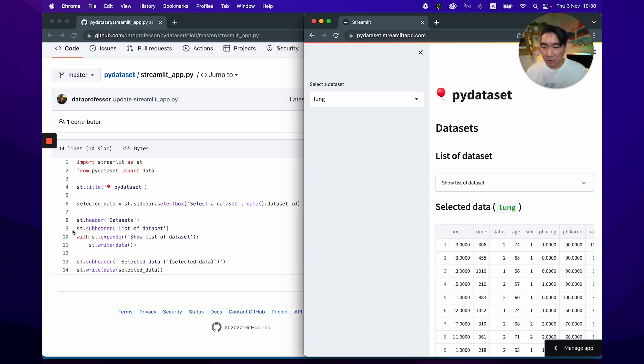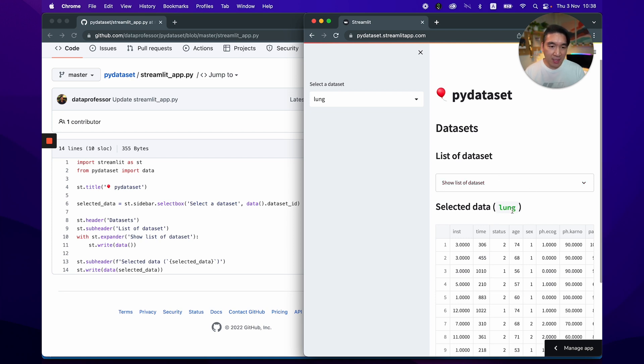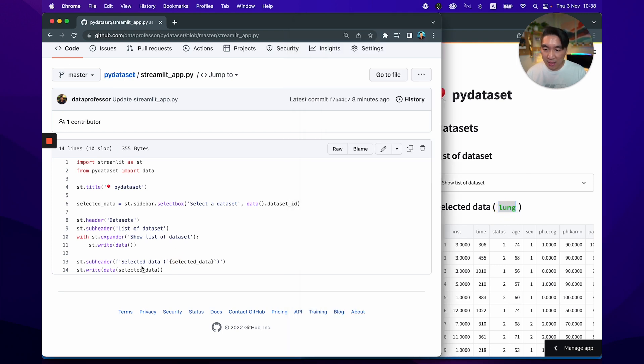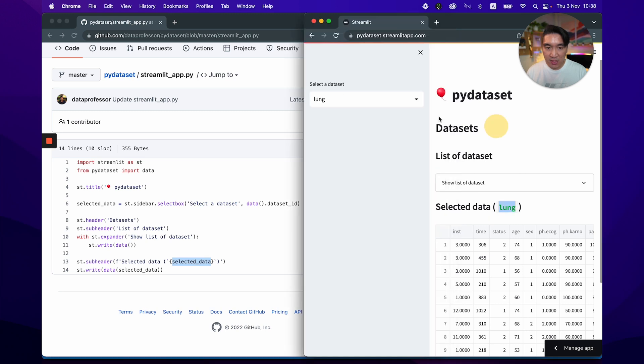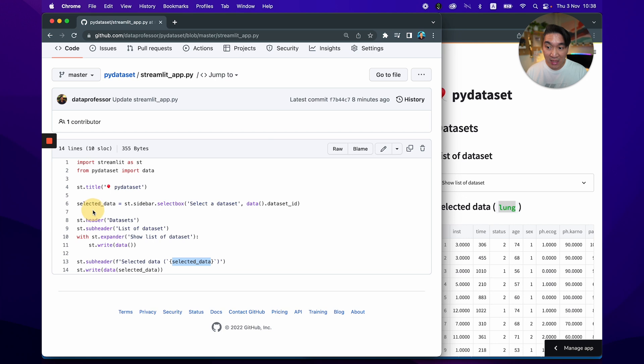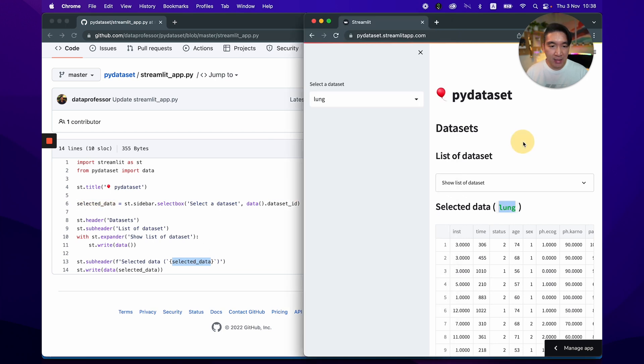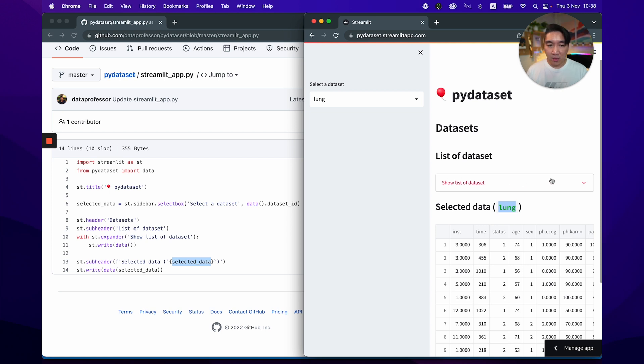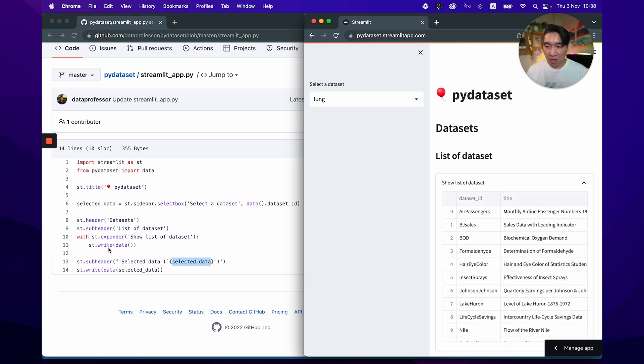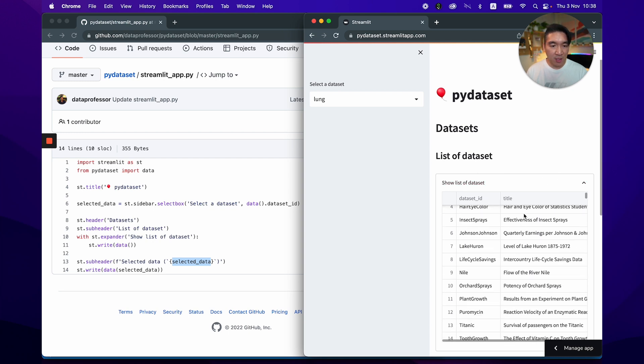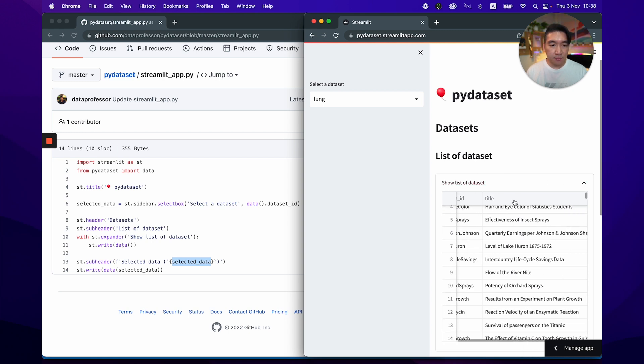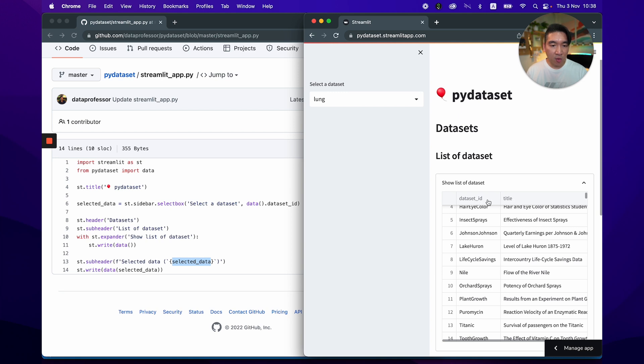A line number nine for the list of dataset. And on line number 13 for the selected data. And you'll notice that the name of the selected data will be specified here. And it is made possible by using the F string. So we specify to have the variable selected_data, which is obtained from this select box here on line number six. And we're putting it here on line number 13. Okay. And the expandable here that you see, show list of dataset. It is right here, line number 10 and 11. And when you click on it, you're going to see the st.write data, which is the dataframe here. So the dataframe here is comprised of two columns, the dataset name, and also the description, the title. So what is the dataset all about?